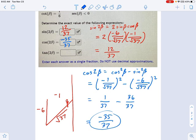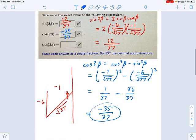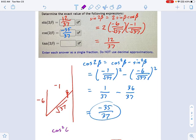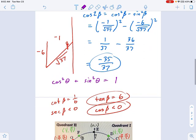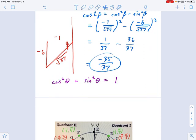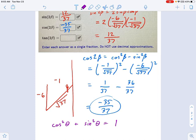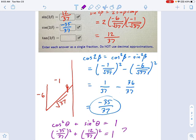Let's do a quick double check to make sure I didn't mess this up. There's a Pythagorean identity: cosine squared plus sine squared of any angle equals 1. So I check: is negative 35/37 squared plus 12/37 squared equal to 1? That's how we know if we're on the right track — and it is. 12 squared plus 35 squared equals 37 squared, so I'm feeling pretty good about this.